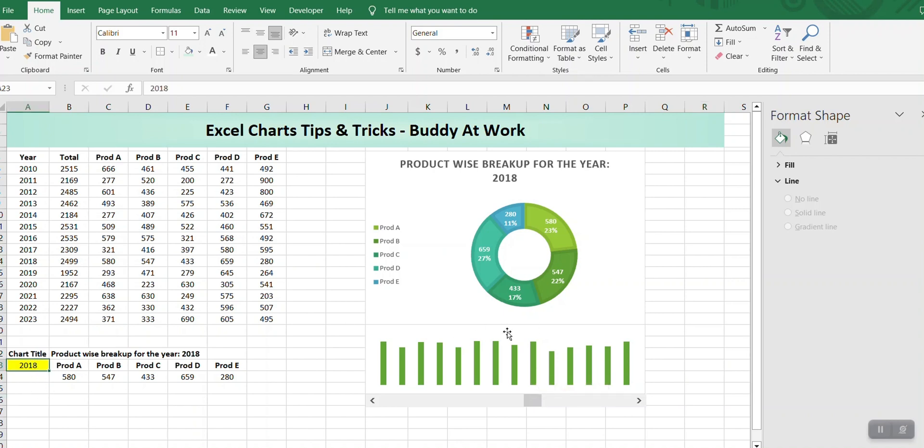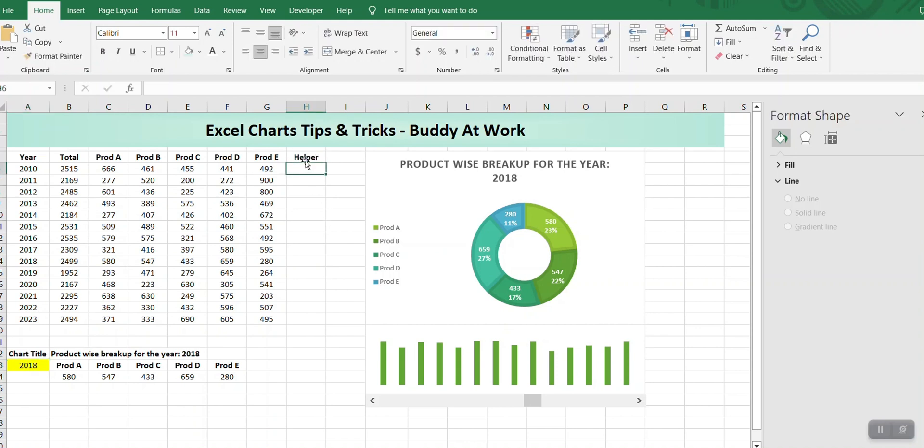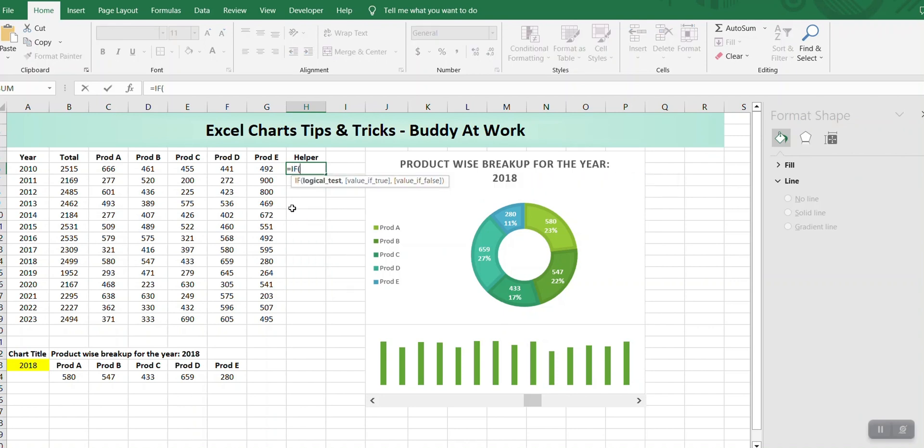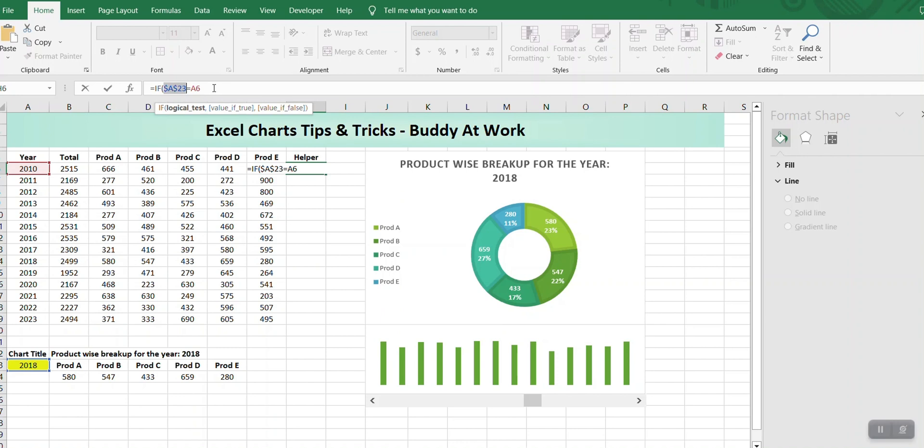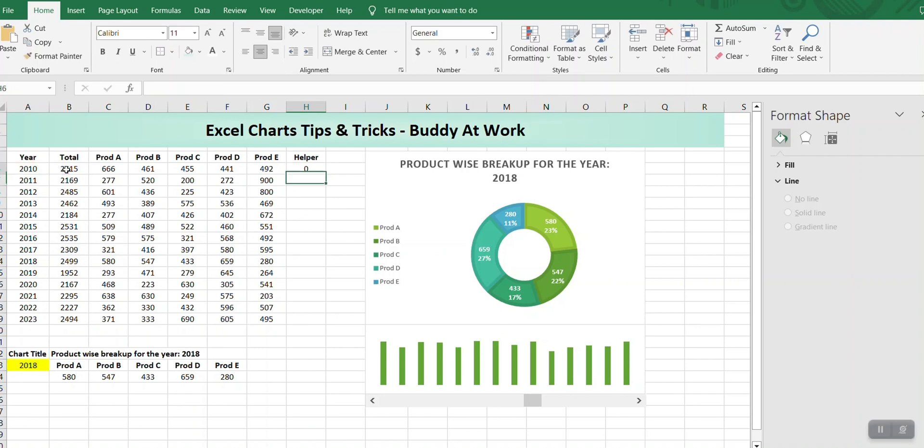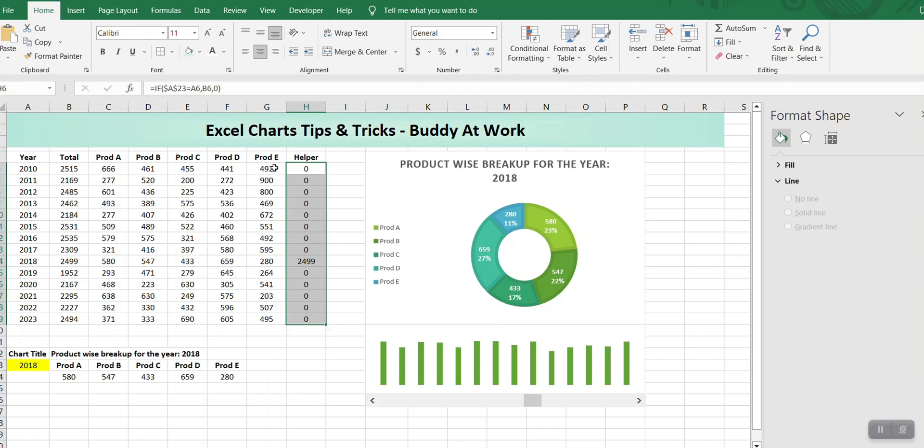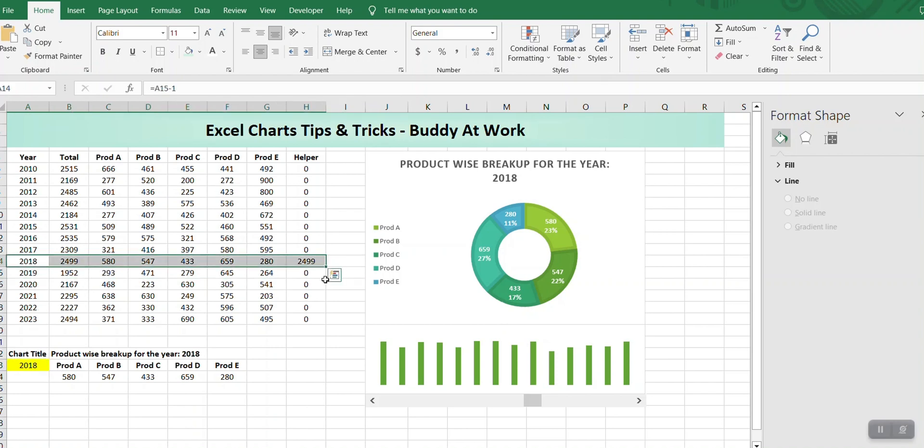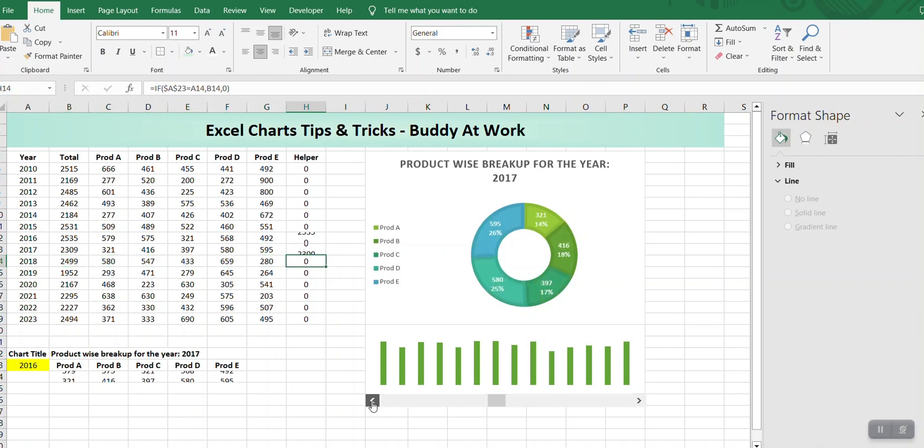What we want is to highlight the column according to the year that is selected here. For that, first of all, I will create a new column. We can name it Helper. We will create a logic: if this year equals this, show me the total, otherwise zero. I'll drag it down. So the year 2018 is active, therefore it is only showing me the total for that according to the logic that we have created.